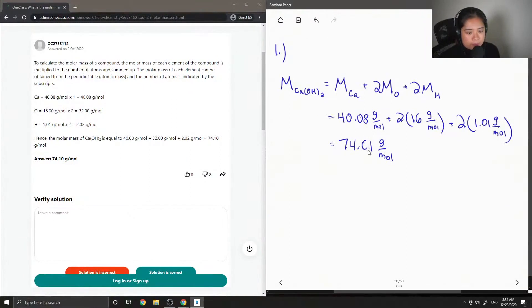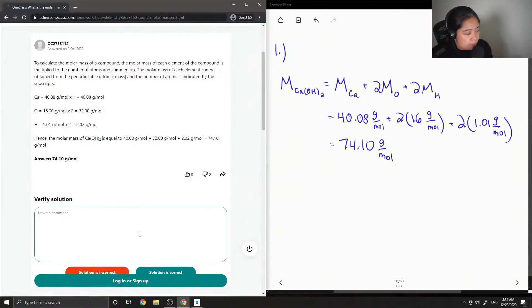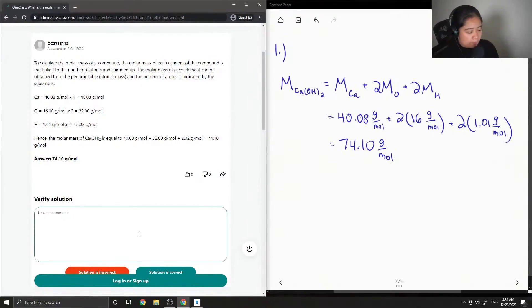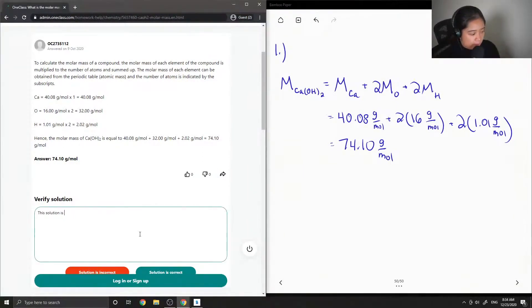So mine should also be around 74 grams per mole — yes, the solution is correct.